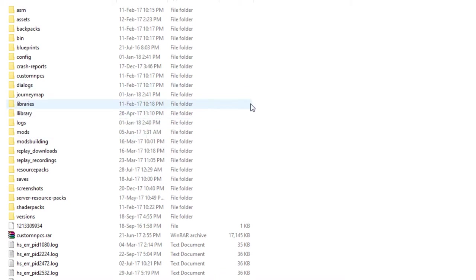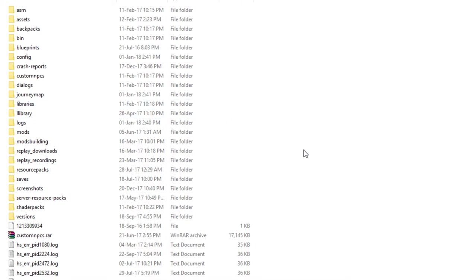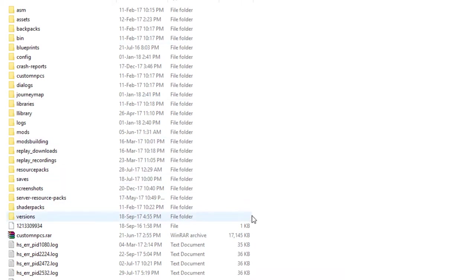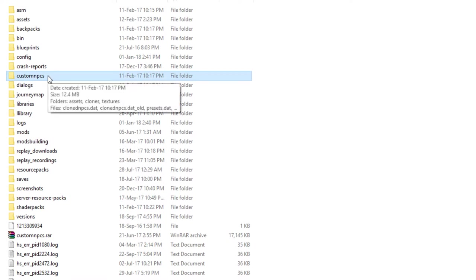I'm guessing you have already installed the Custom NPCs mod and know how to access the .minecraft folder, so I'm not going to explain that here. What I do want you to do is launch Minecraft, let everything settle in and run smoothly, see if the mod has properly installed, and if so, close it up and open the .minecraft folder again. You should now have a Custom NPCs folder.